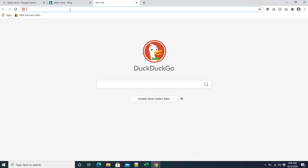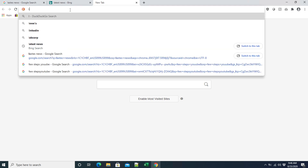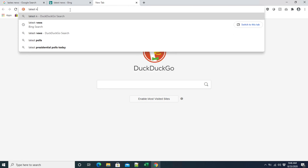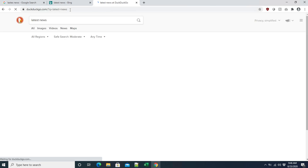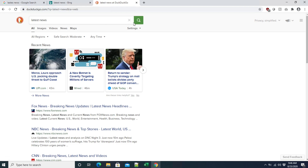Now if we open a new tab and search 'latest news' and hit Enter, we'll see all the results are coming from DuckDuckGo. So in this way you can easily change your favorite search engine in Chrome and it will become your default. If you want to revert it back, just go to Settings and change it from the Search Engine settings.